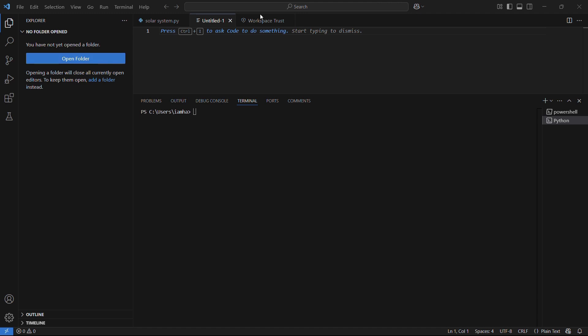So if you don't know about the PyLint library, it is a static code analysis tool in Python which is used to check for errors, enforce code standards, and suggest refactoring. Basically, it analyzes code without executing it and identifies potential issues with the code. So that's a great productivity tool to have in your Python list.